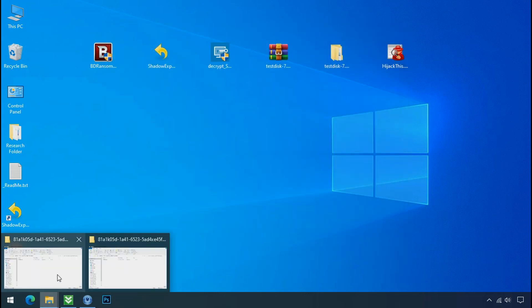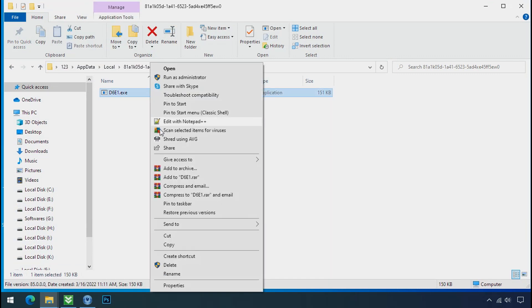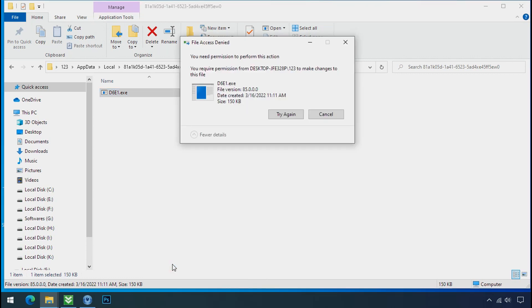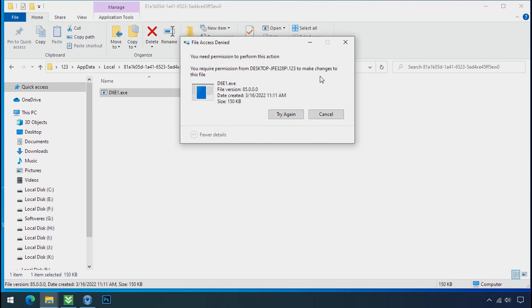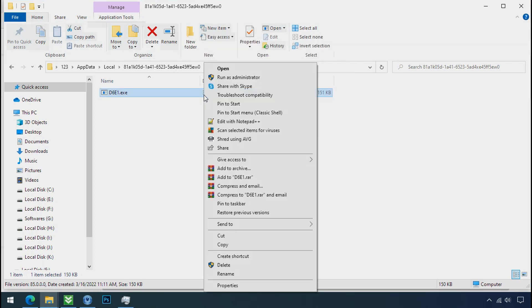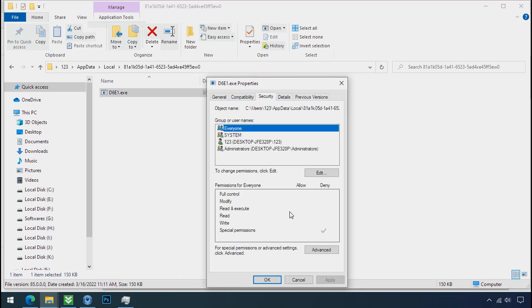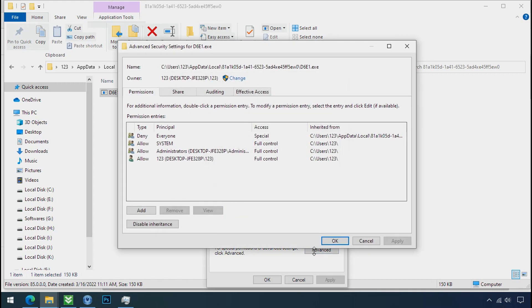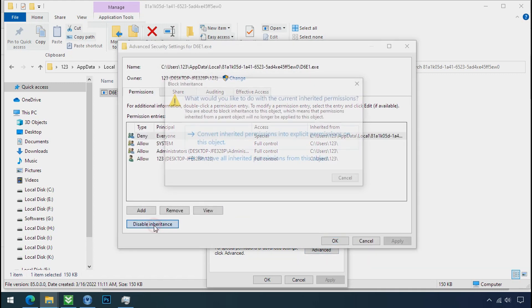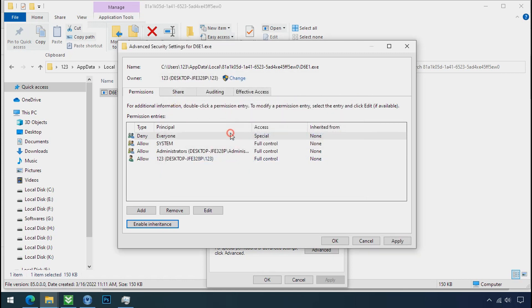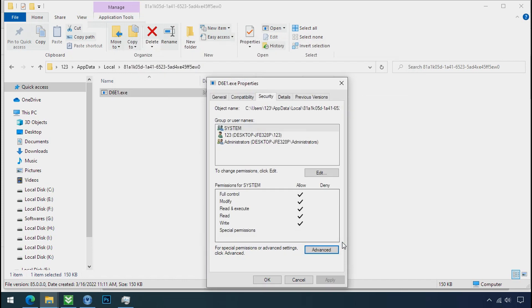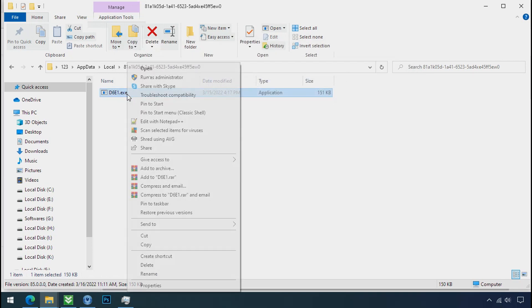Now go to the ransomware folder. Select the file and try to delete. You still cannot delete this file due to the access deny error. To get the access of this file, right click on file, properties, security tab, click on advance, select everyone, click on disable inheritance, click on convert inheritance permission, select everyone and remove it. Apply ok and ok.